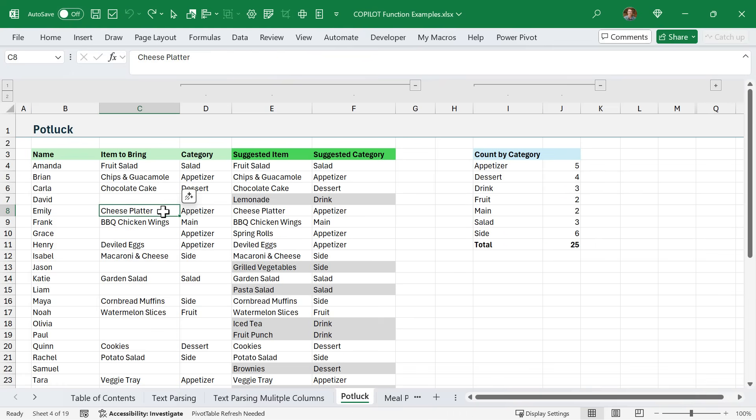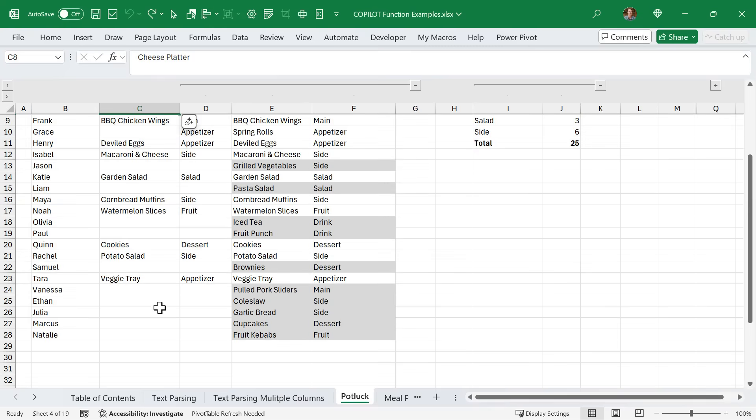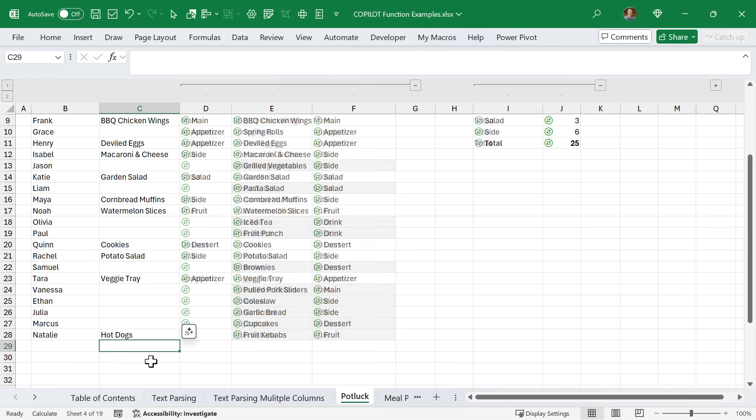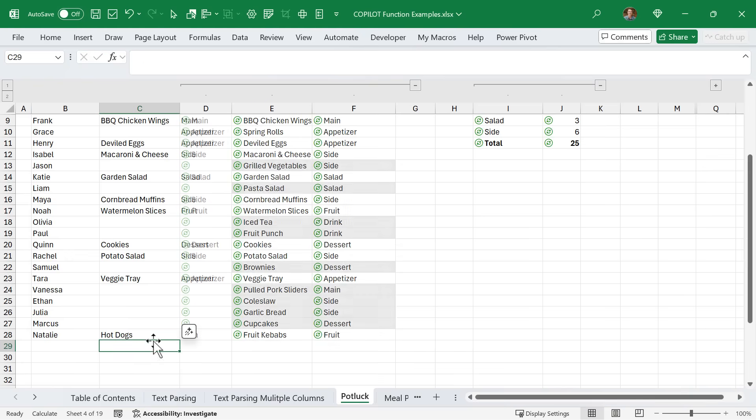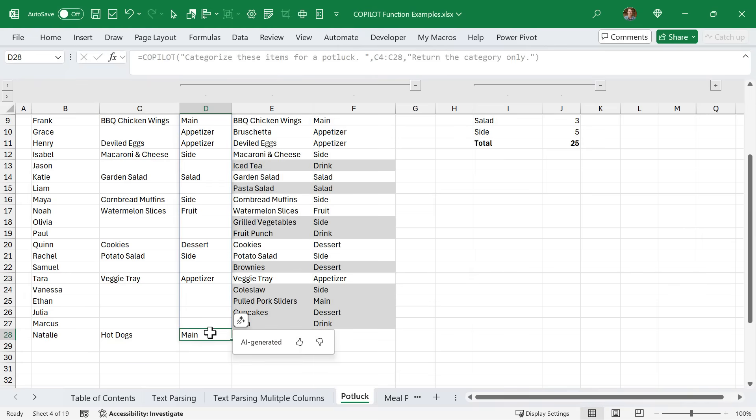One important thing to note is that the Copilot function recalculates whenever a cell is changed in a range that it references. For example, let's go down here and say that Natalie, instead of the suggested fruit kebabs, she's decided to bring hot dogs. We'll just put hot dogs right here, hit enter. As you can see, the function recalculates, it determines that this category is a main, and it puts hot dogs here. Then it's also going to recalculate everything else in terms of the suggestions to balance that out.